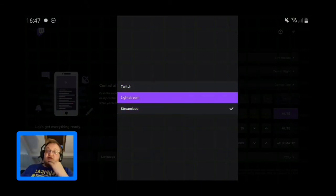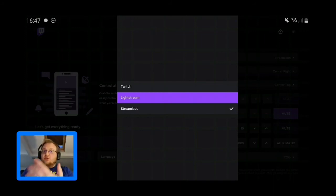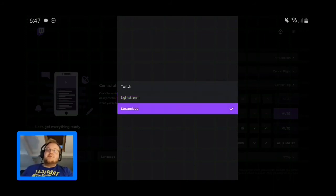Lightstream is a bit more advanced, but Streamlabs only came out yesterday for this, so now you can select Streamlabs.